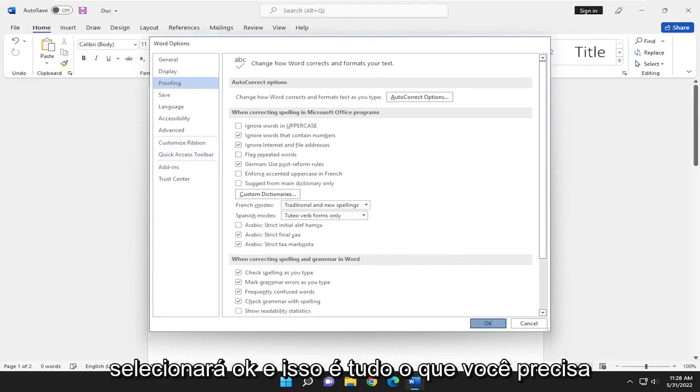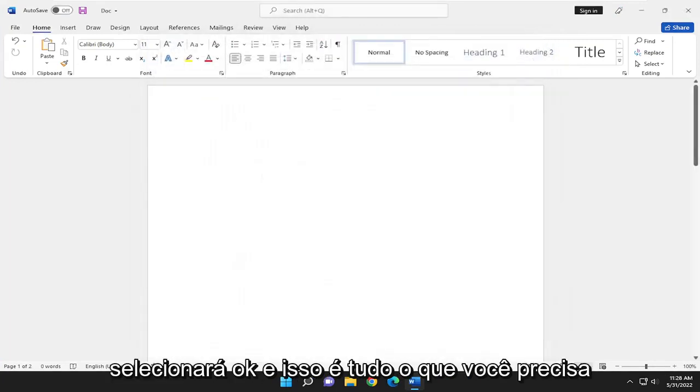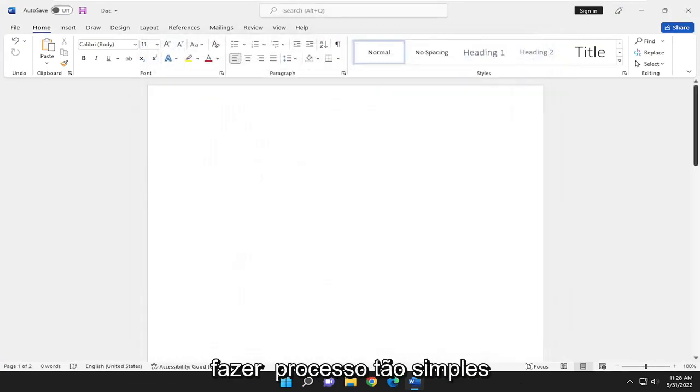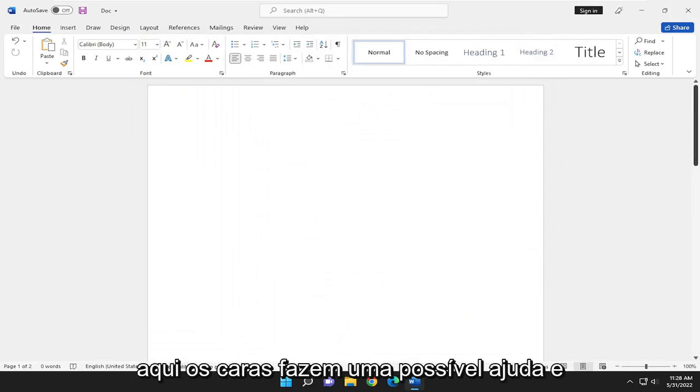And you would select OK. And that's all you have to do. So pretty straightforward process here, guys.